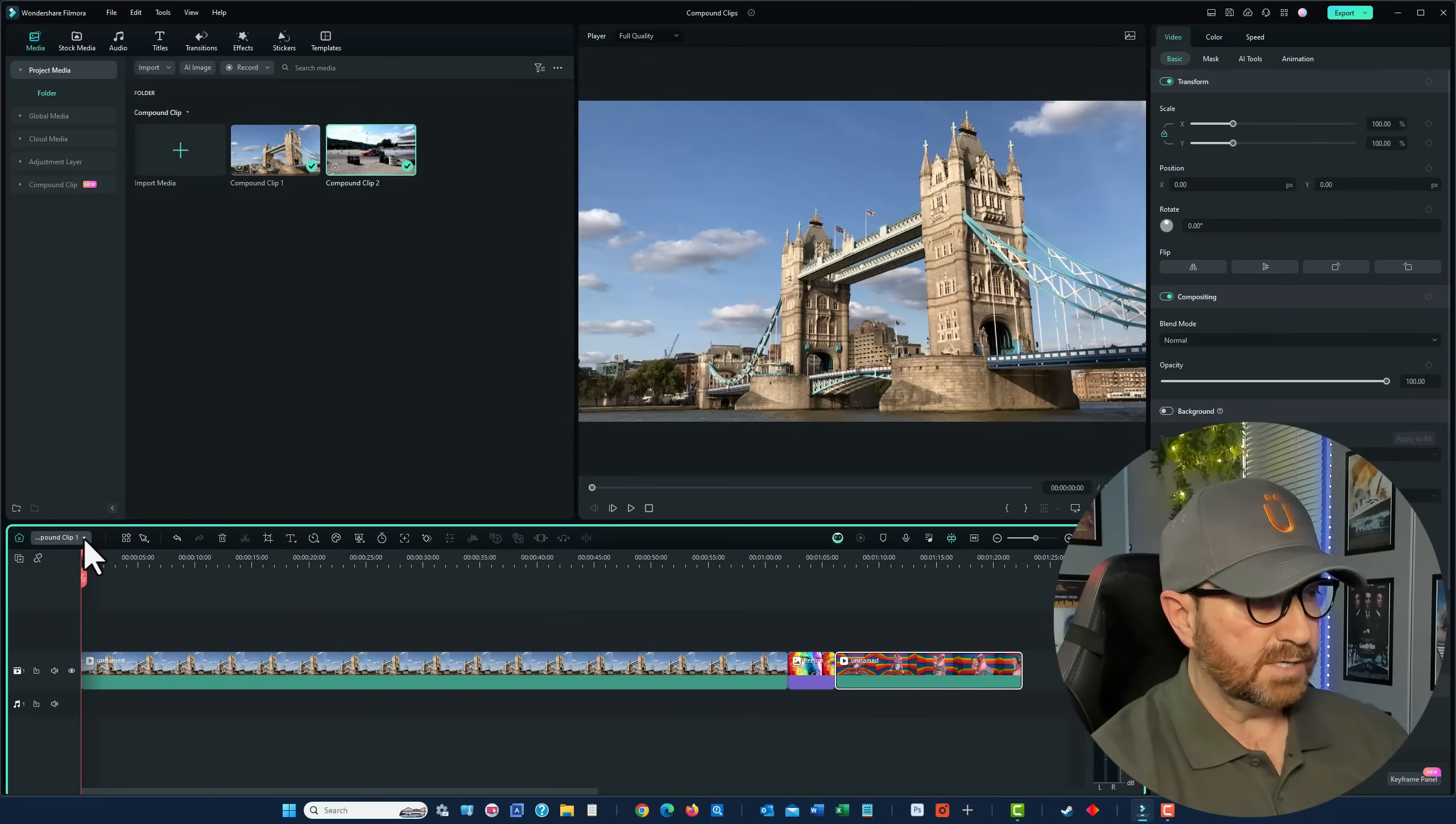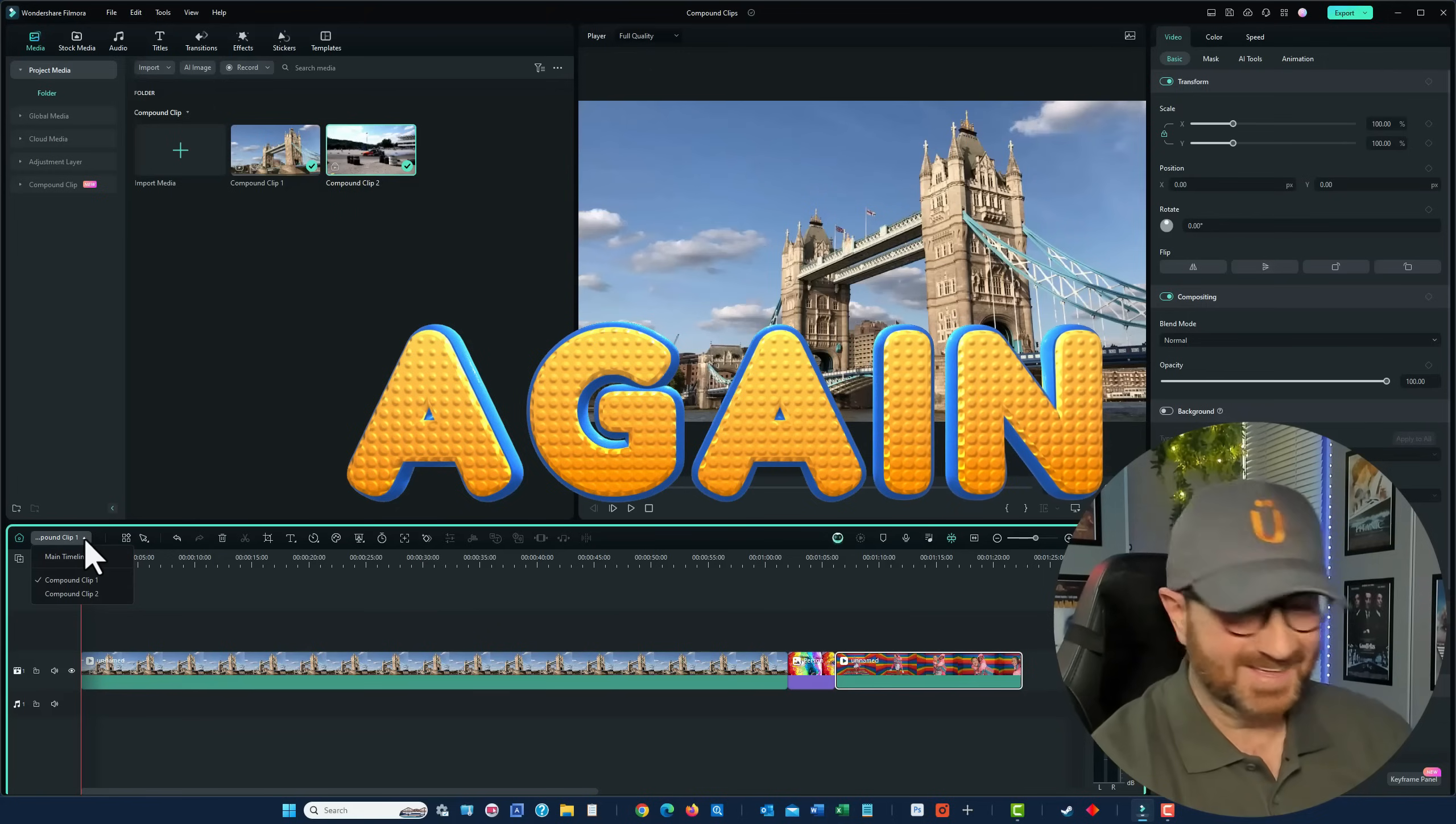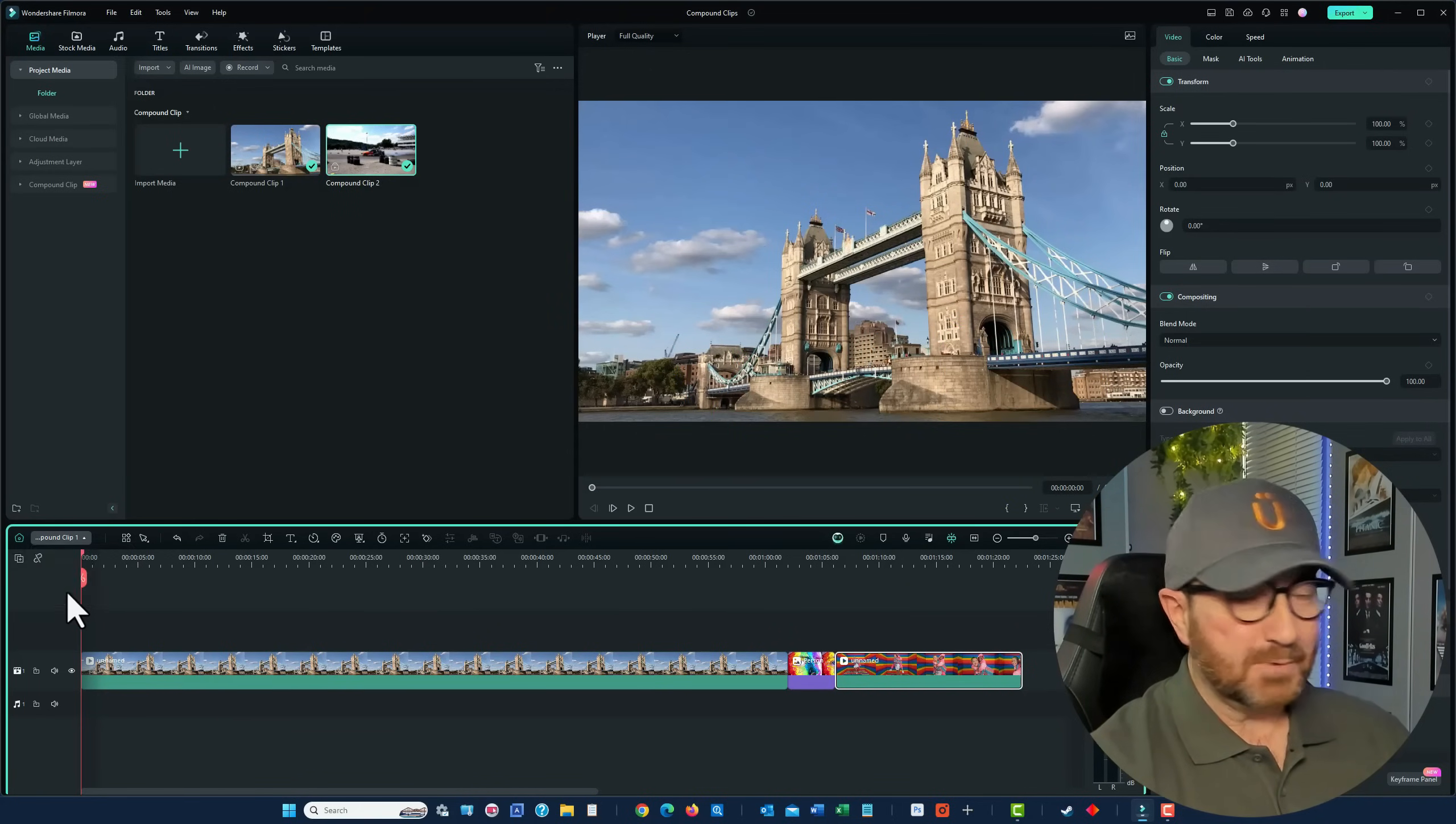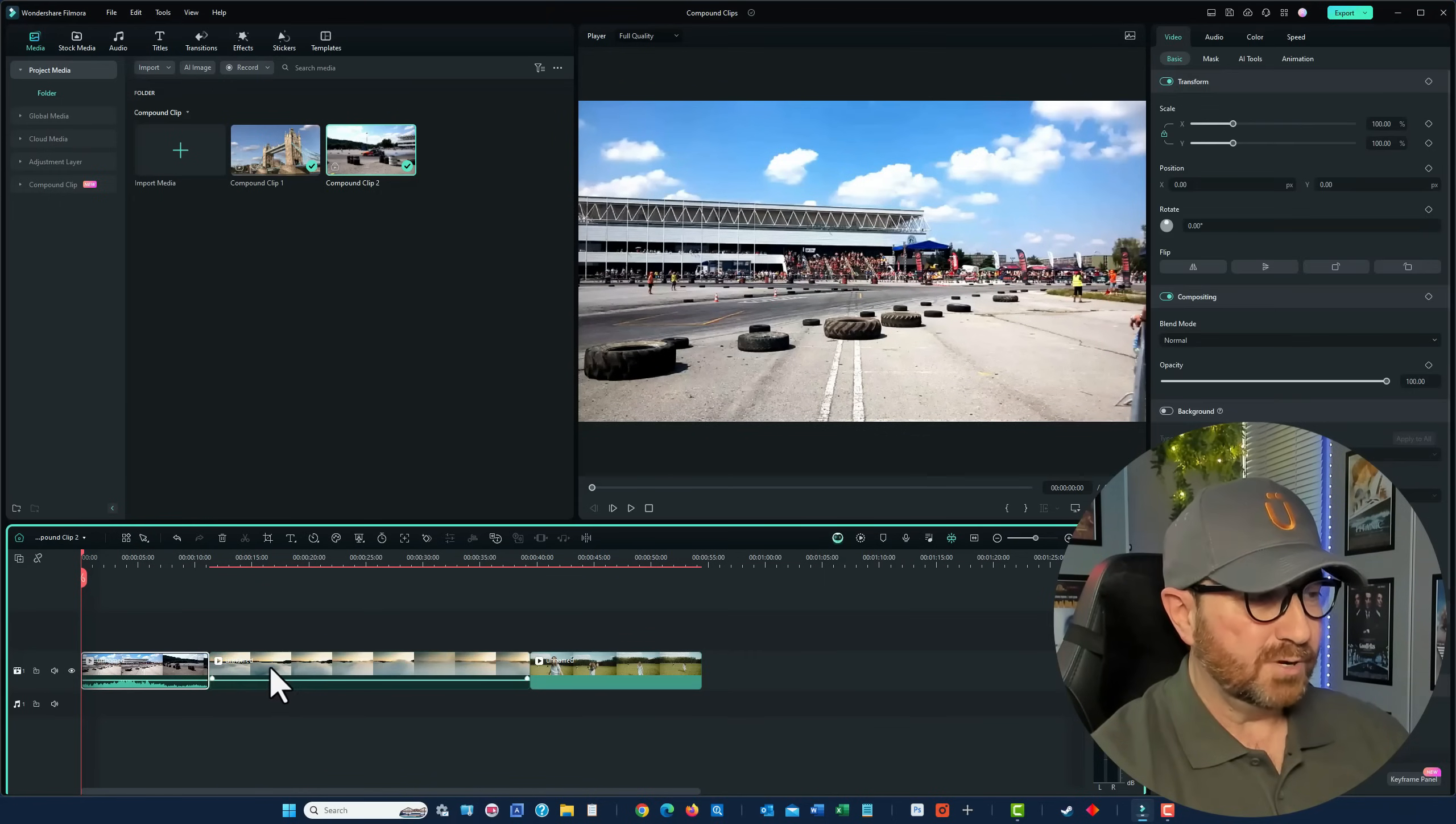Again, you can do the same. I've started with the word again, again. Again, again. Here we go. So, right, you can do the same with Compound Clip 2 as well. You can re-edit them in there.